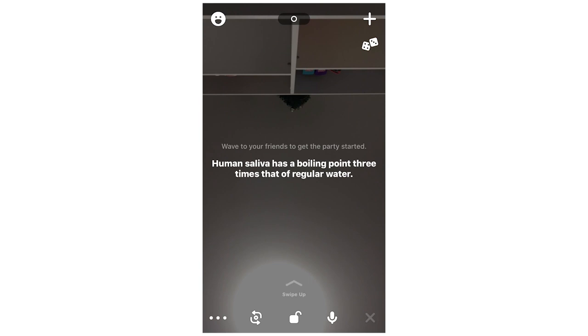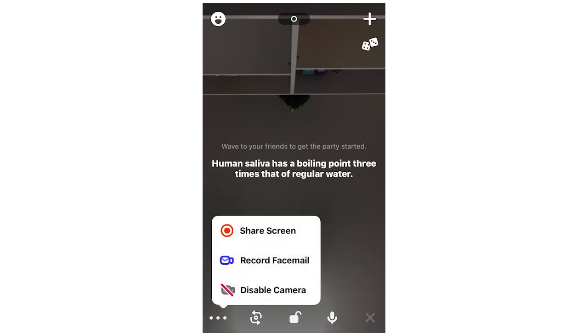Once you're there, you're going to see in the bottom left-hand corner three little buttons. You're going to want to click on that, and then you're going to click disable camera.